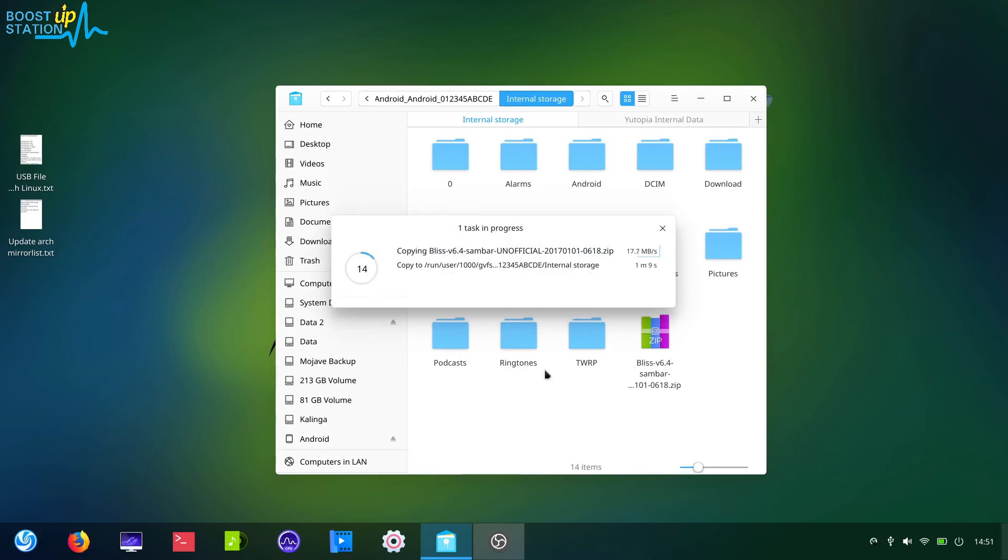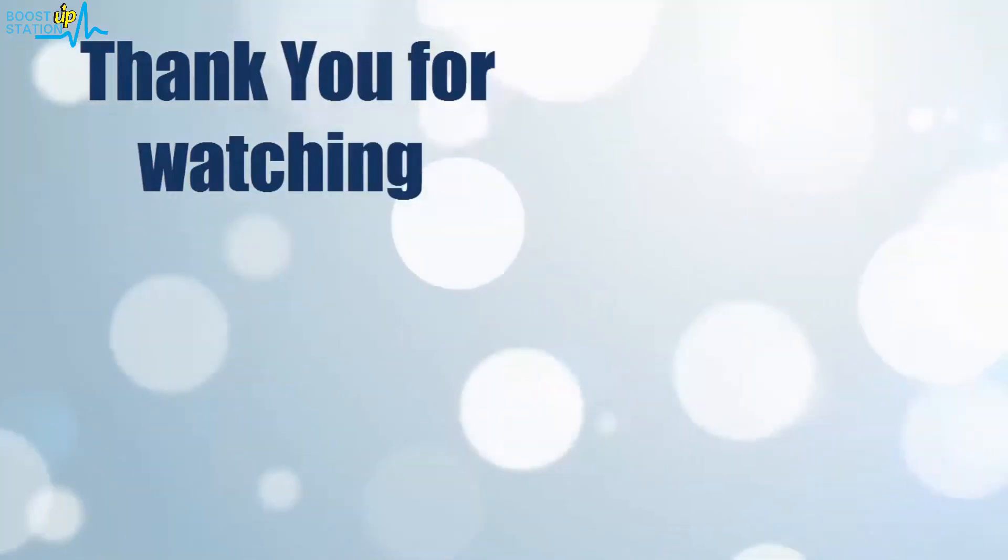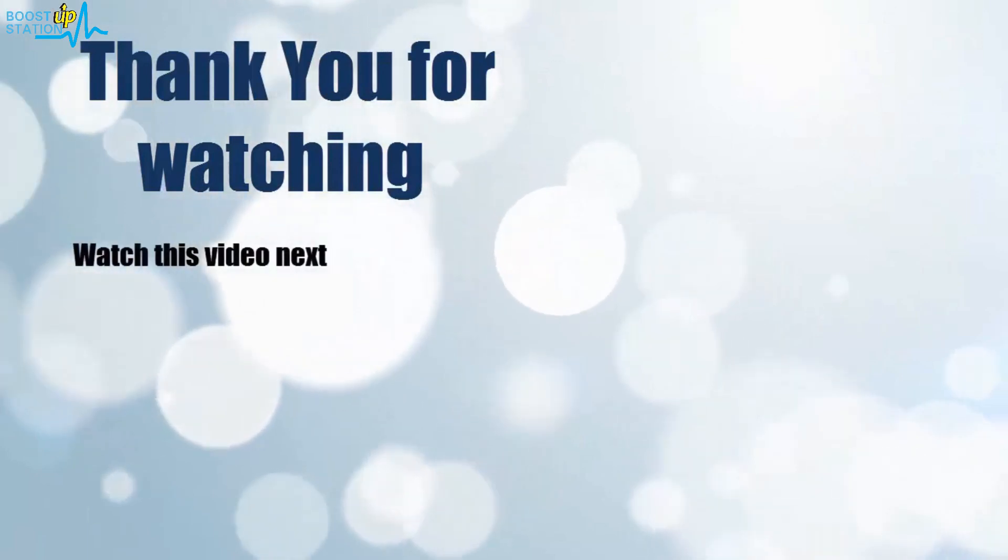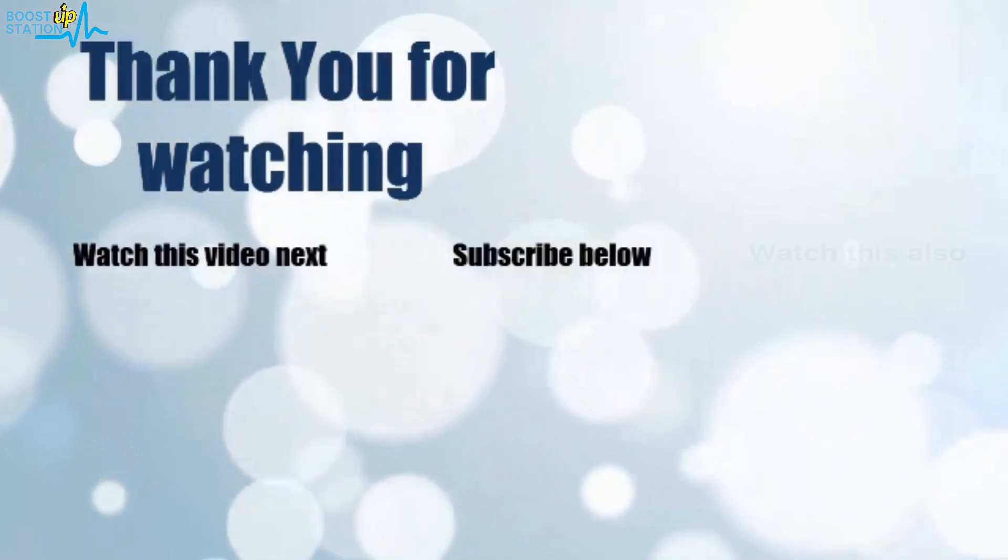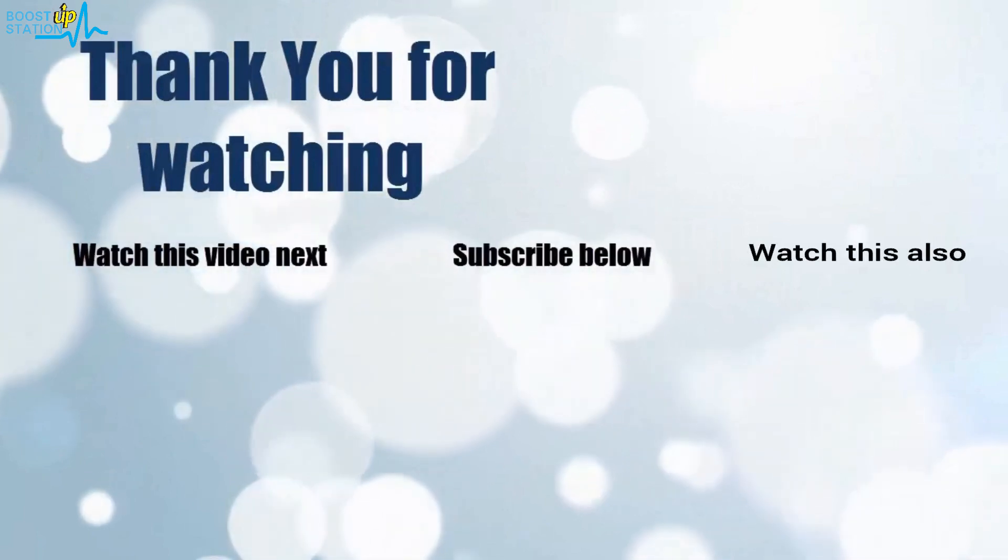Thank you for watching. Now it's time to discover more. Simply click on the screen to subscribe to our channel and watch another video to discover more.